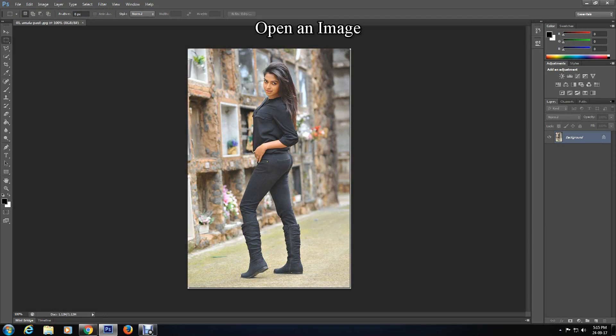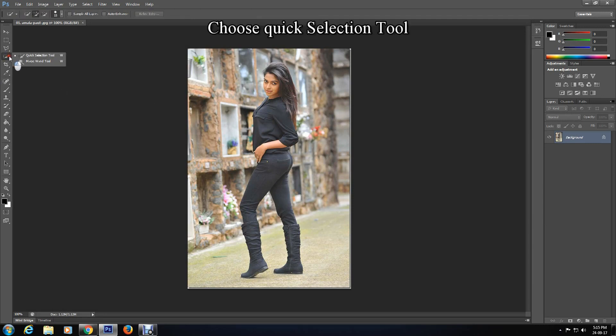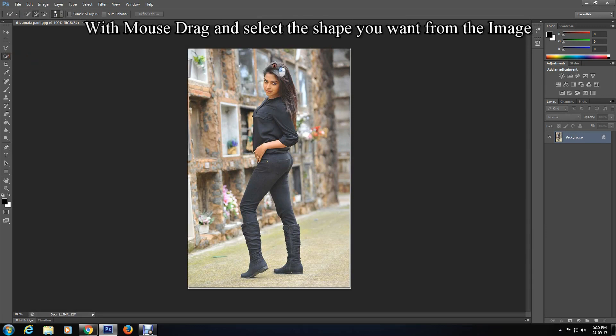Once you have loaded an image on Photoshop, click on the Quick Selection tool. Now with the mouse, drag and select the shape you want from the image.